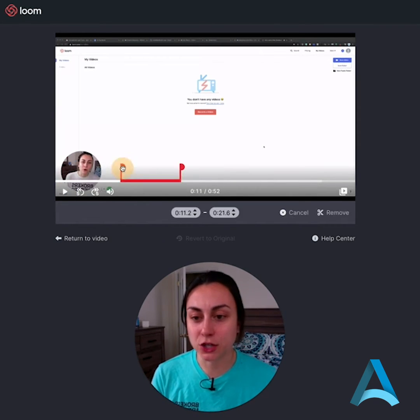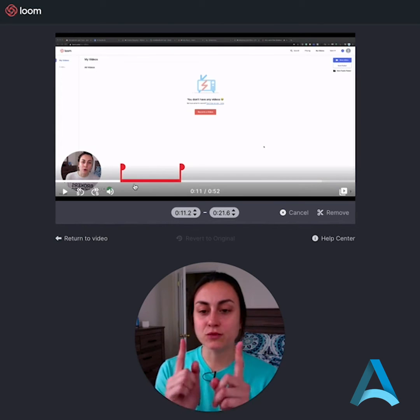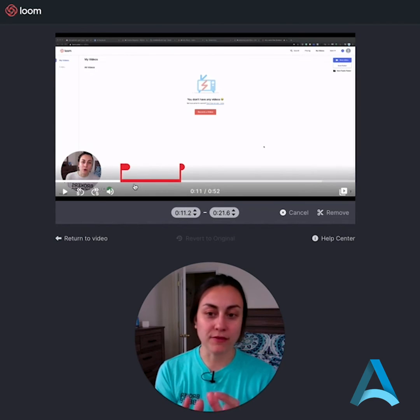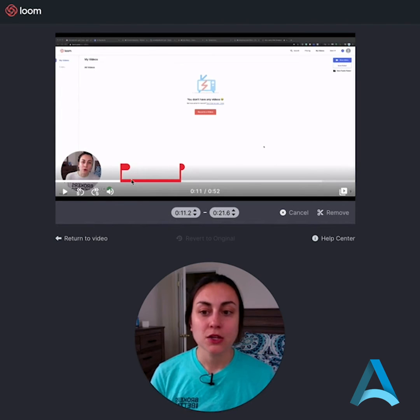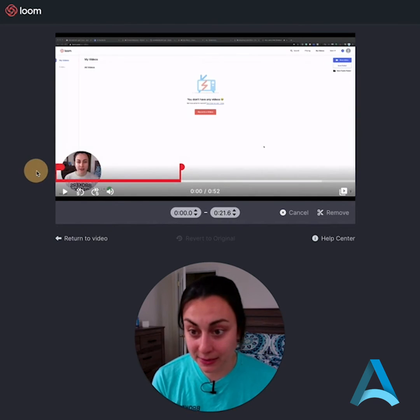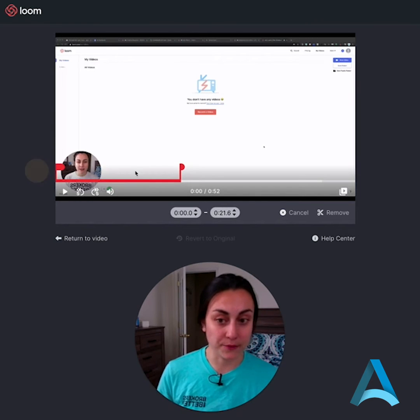I'm gonna click start trimming. And now this red line shows me what part of the video is going to be removed. So I want to move this first endpoint all the way to the beginning because I want that part cut out.